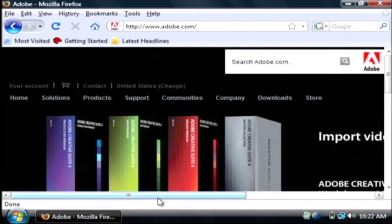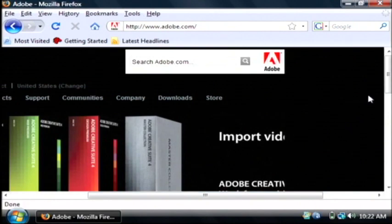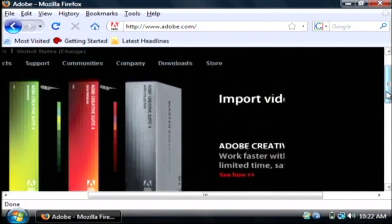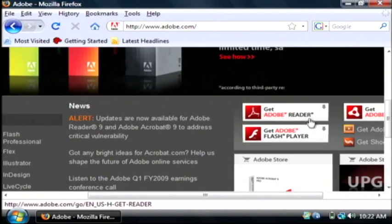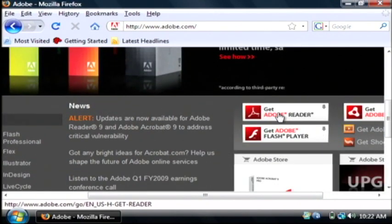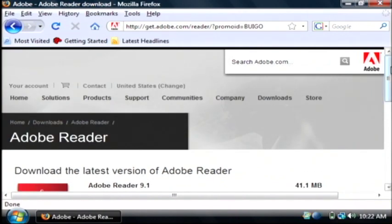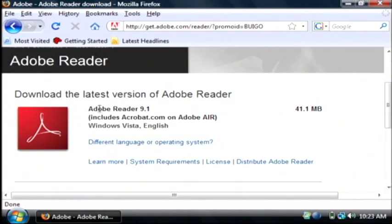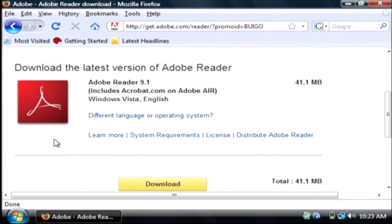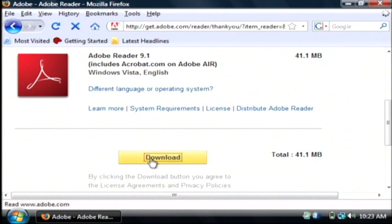Now on Adobe's website, scroll down until you find the link that says get Adobe Reader. Just click there, and we're going to download Adobe Reader 9.1. Scroll down until you see the download link, and click download.